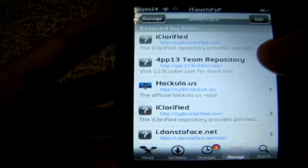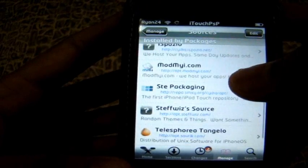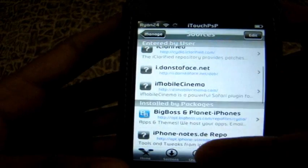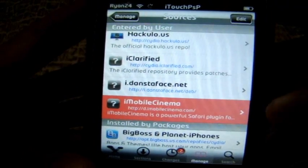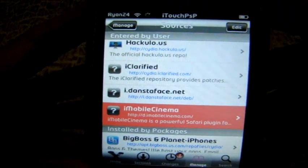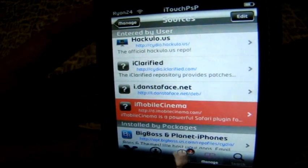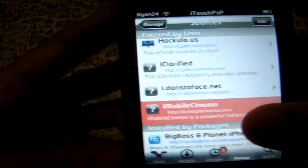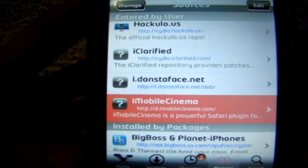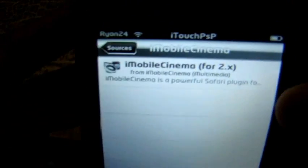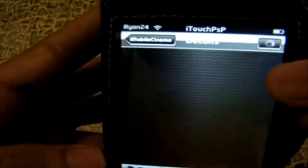Now press Done. If you scroll down, you'll see the iMobile Cinema source. Go ahead and tap on that. Then select iMobile Cinema for 2.X.